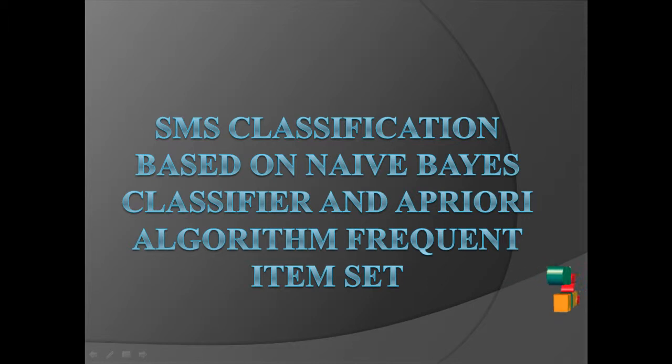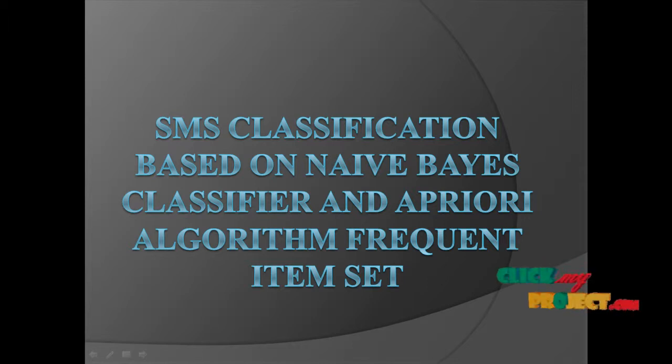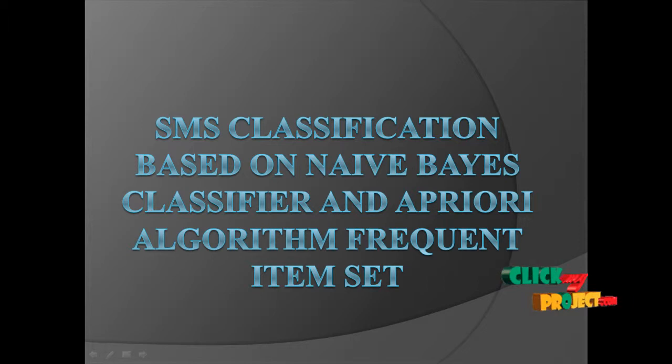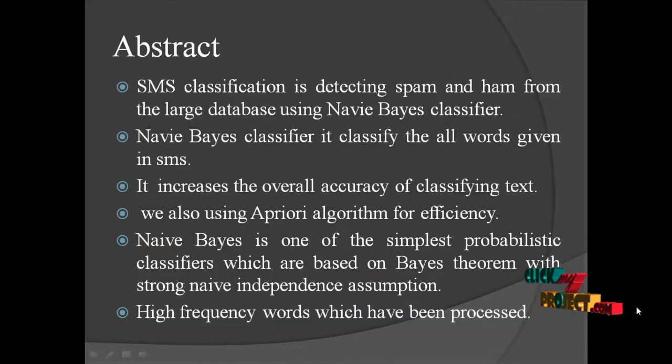Welcome to clickmyproject.com. The title is SMS classification based on Naive Bayes classifier and Apriori algorithm frequent itemset. Go to abstract.